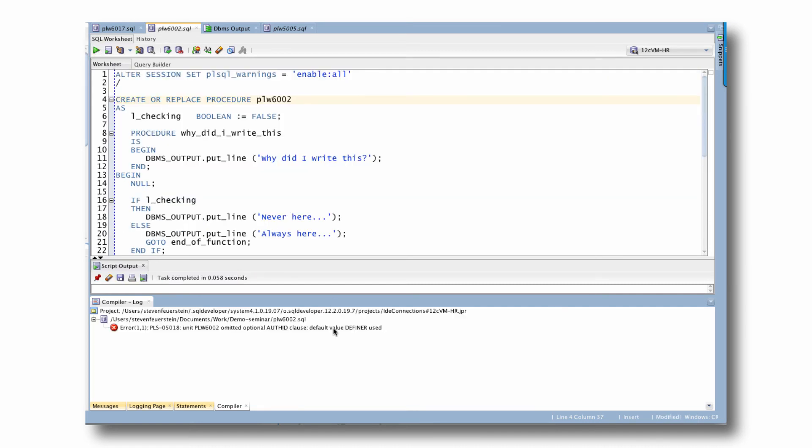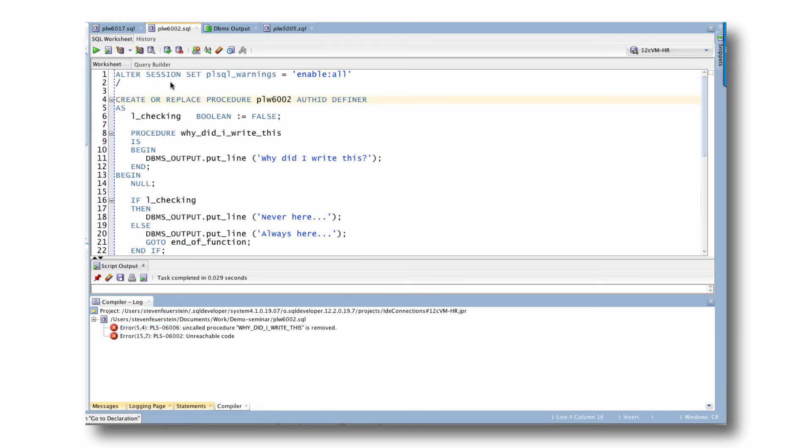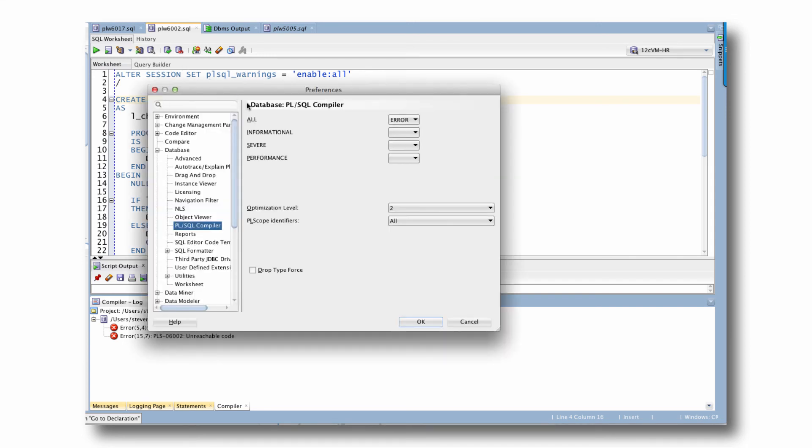And this would mean that any time I try to compile code, I would have to get an absolutely clean response from the compiler. Before I am able to compile my code and use it, I would have to add the auth ID clause, I would have to make sure that I don't have unreachable code, I would have to make sure, etc.